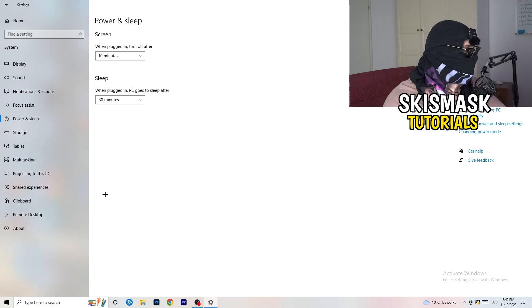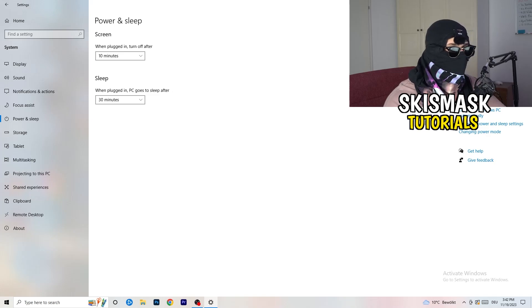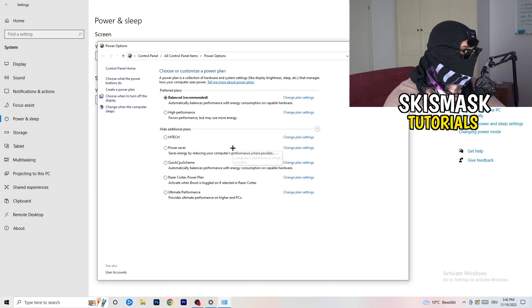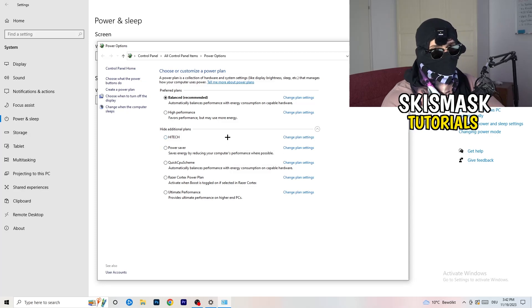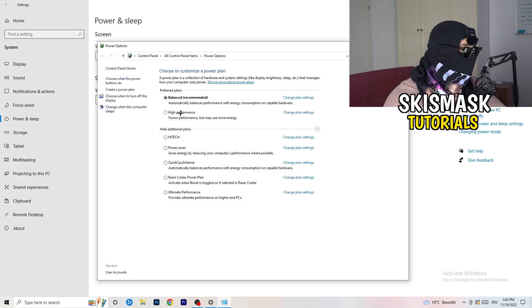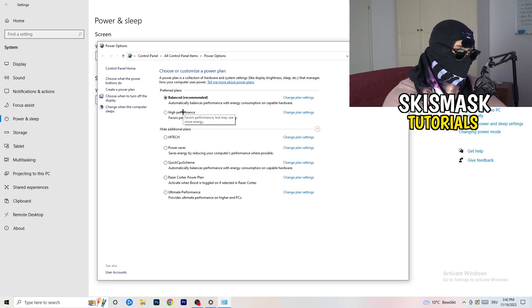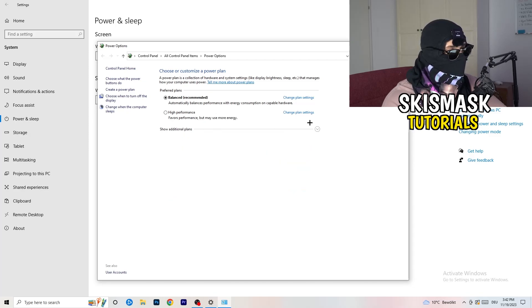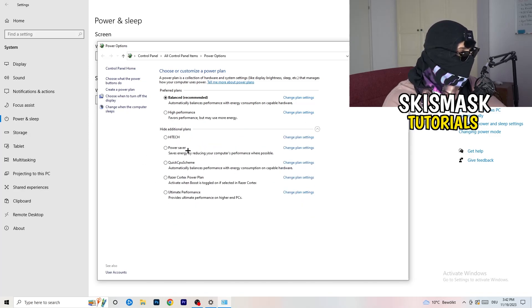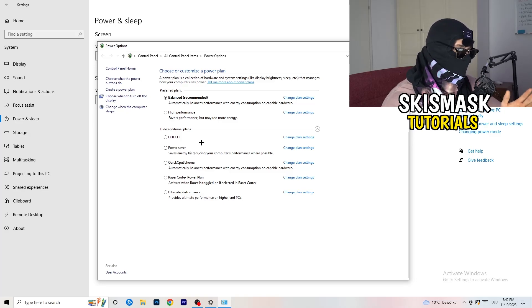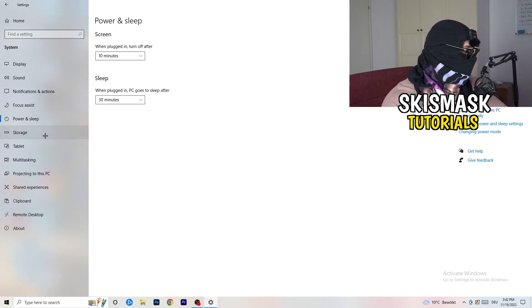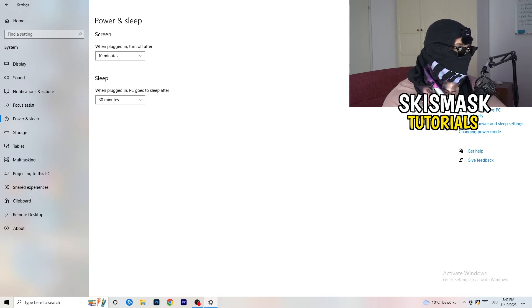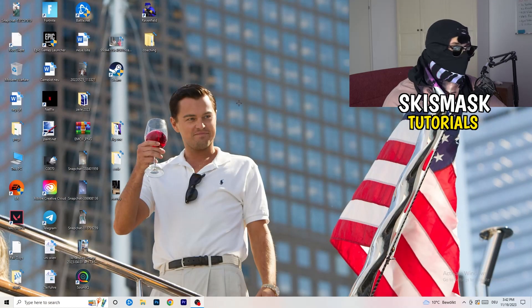Go back and click on Power and Sleep. On the right-hand side, click Additional Power Settings. Now, some PCs work better with different settings — I have Balanced, but you can try High Performance. Click the small chevron to show additional plans, and choose what works best for you. Not every PC works the same with every performance mode, so test it yourself. Once done, close Settings.